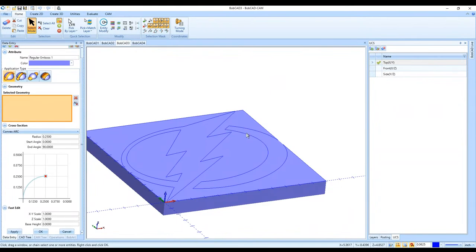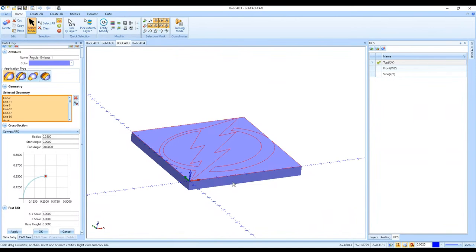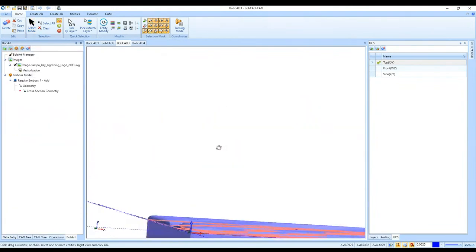For Emboss Regular, I'll select the geometry — I window-select my drawing; it doesn't pick up the canvas. I change the cross-section option, leaving it at the default so we can see what that looks like, then click OK and we've got the emboss.